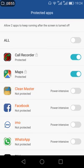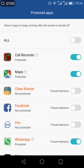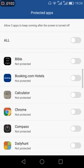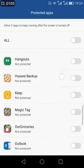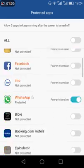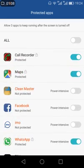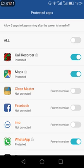In my case, I just enable the Call Recorder, and maybe WhatsApp you can enable. The minimum number of apps enabled, the more battery will be saved. Hope you got some idea about protected applications, thanks.